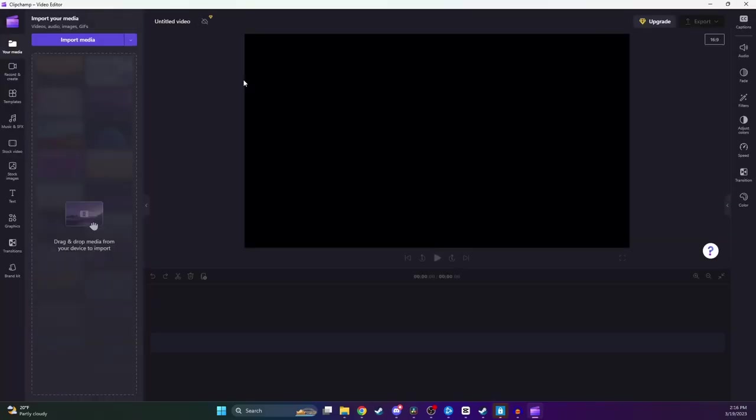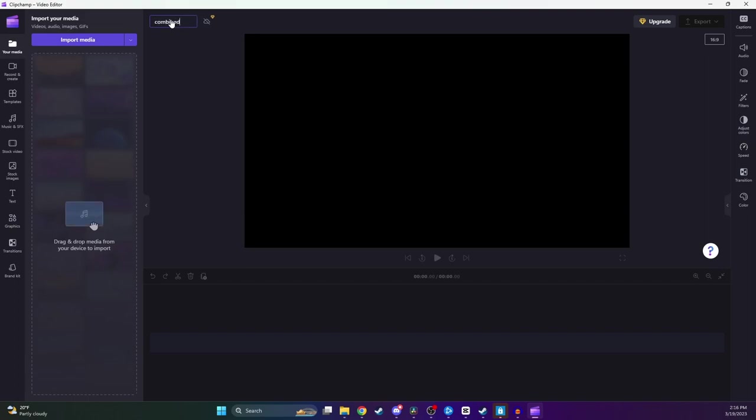And now here is where we can officially start editing our video. The very first thing you're going to want to do is come up to the top here where it says Untitled Video, and we're going to give our video file a name. So I'll just call it Combined.